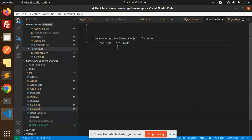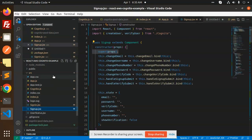Let's dive into the code. The npm packages you need to install are: amazon-cognito-identity-js and AWS SDK — these two packages need to be installed in your React app. Next, let's look at the sign-up flow and the directory structure.